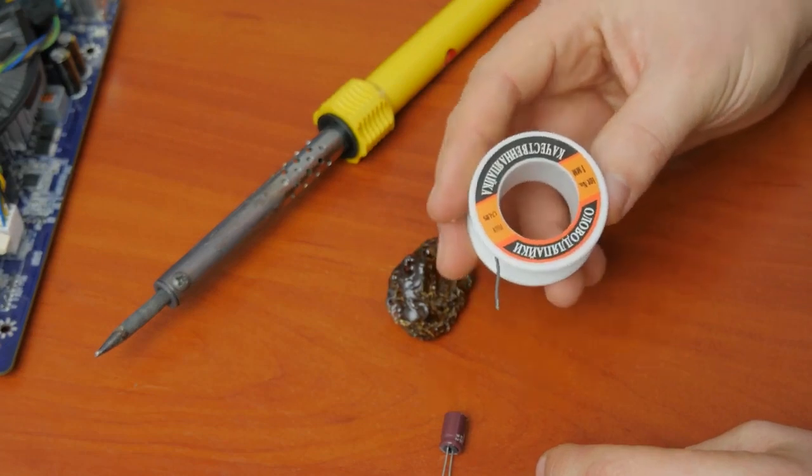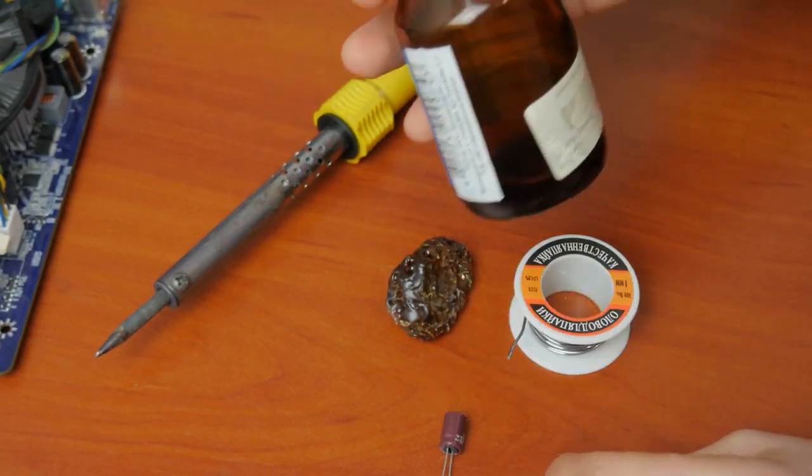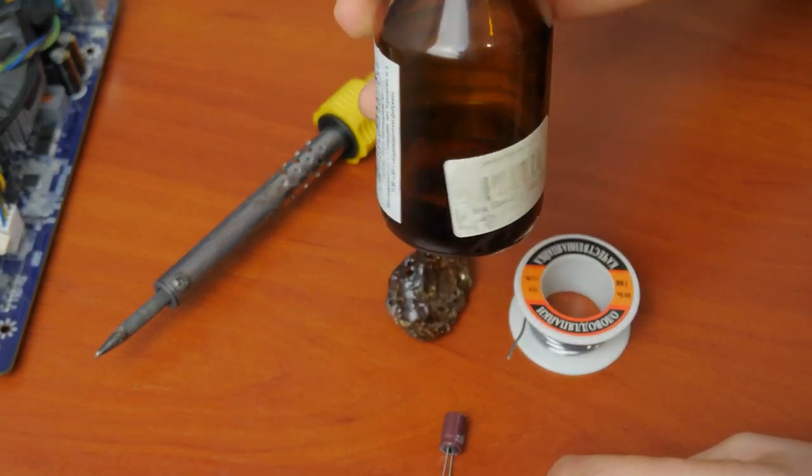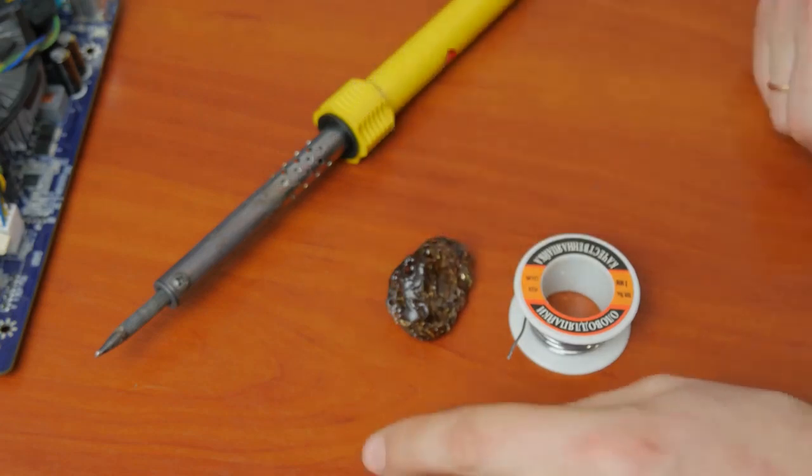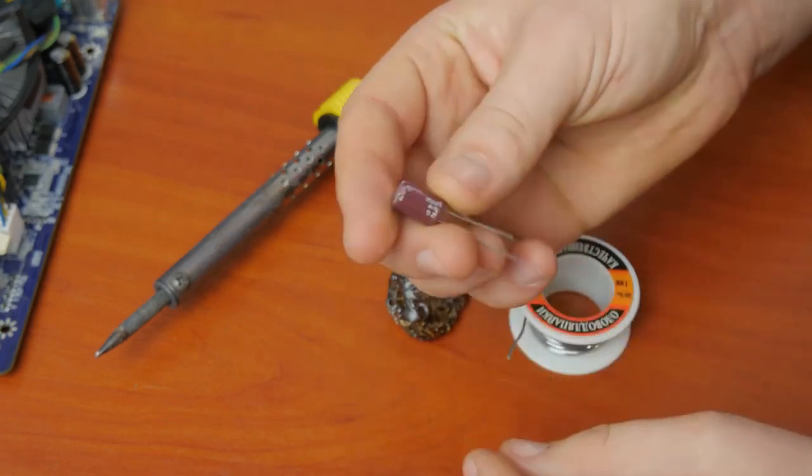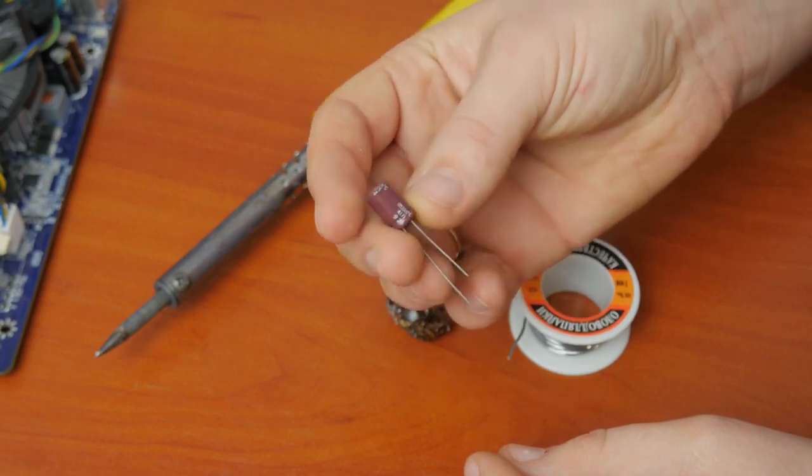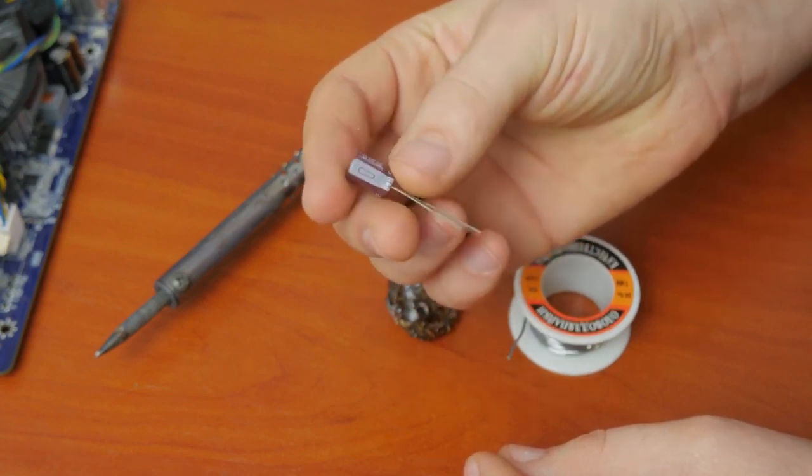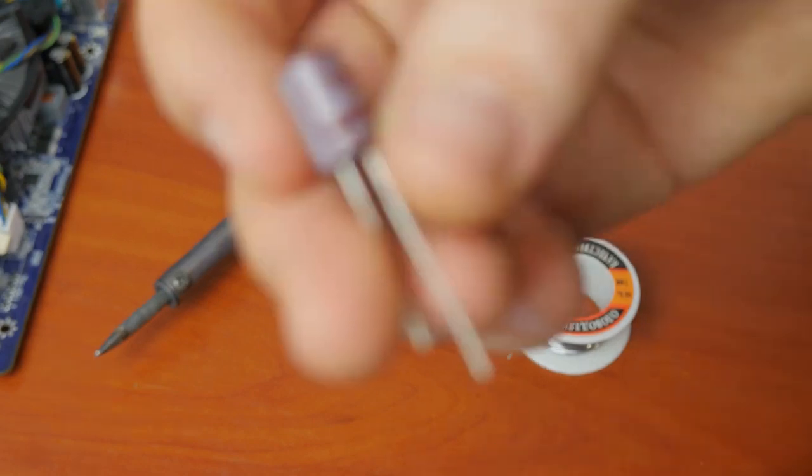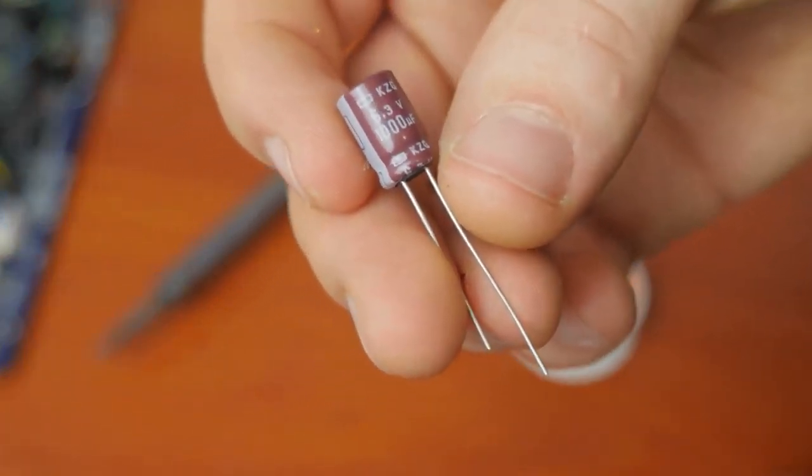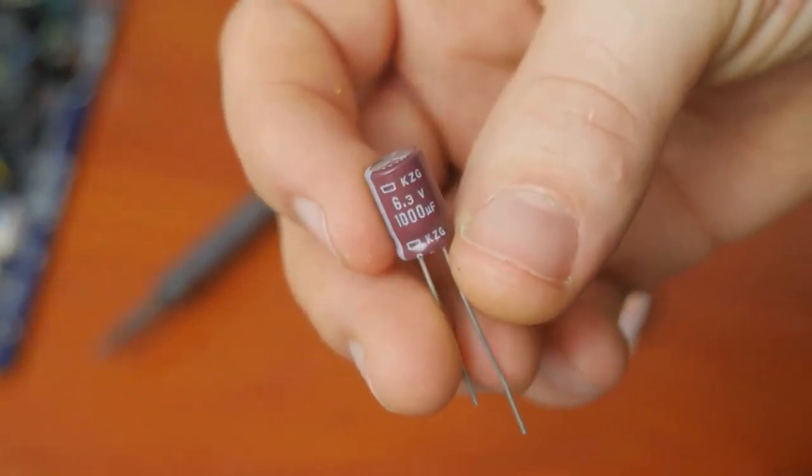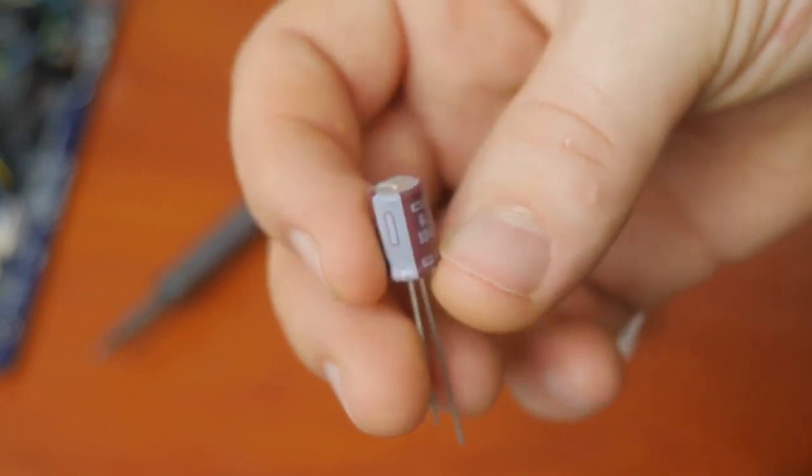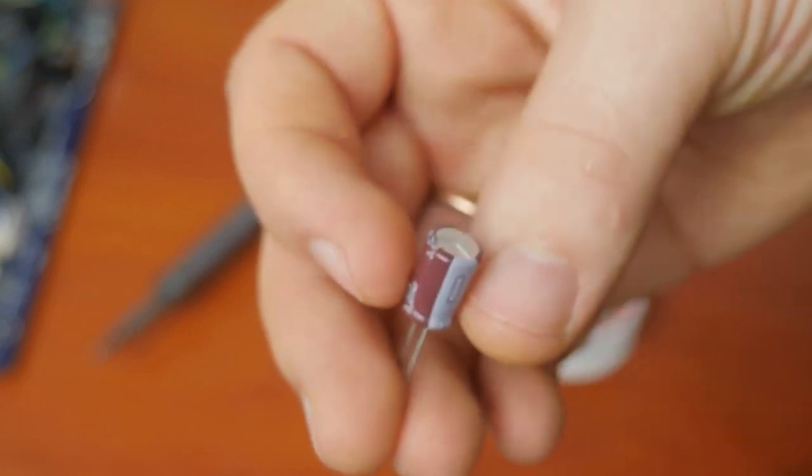Flux, solder and something to remove flux from the motherboard. It could be spirit or refined gasoline. And the most important part, capacitors of required capacitance and voltage. Remember that if you get polarity confused or use a lower voltage capacitor, it may explode, so be very attentive when selecting an item for replacement and make sure that you install it properly.